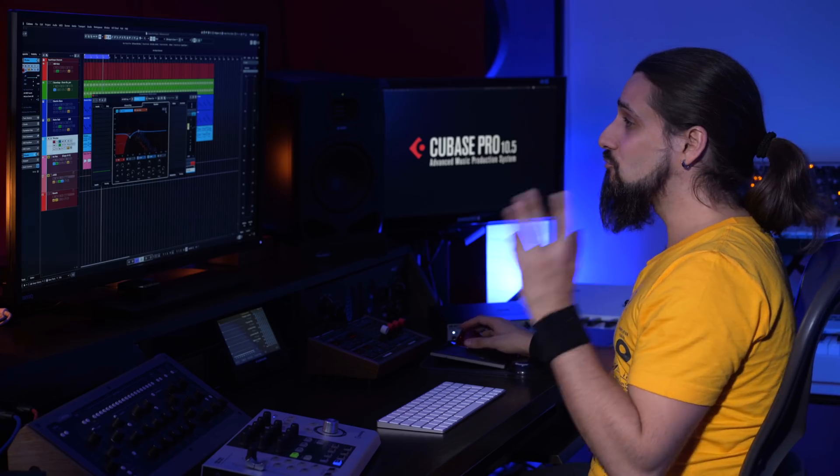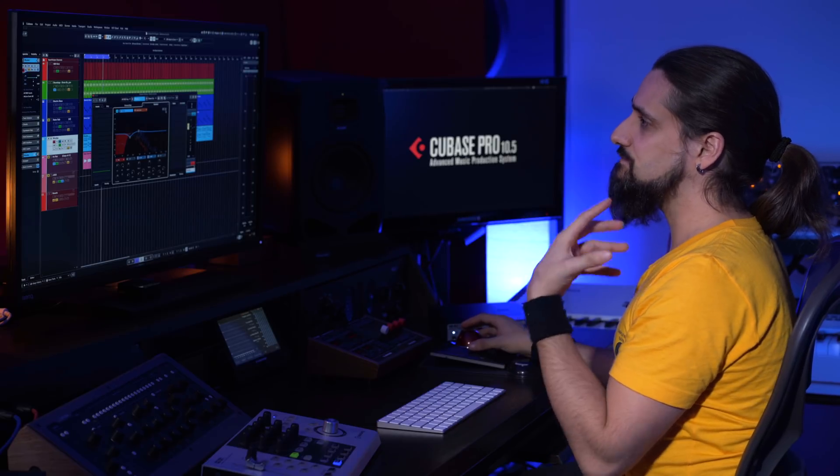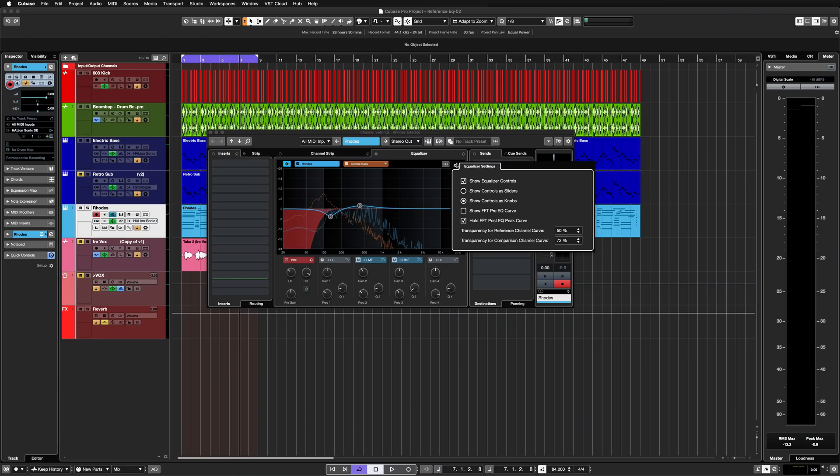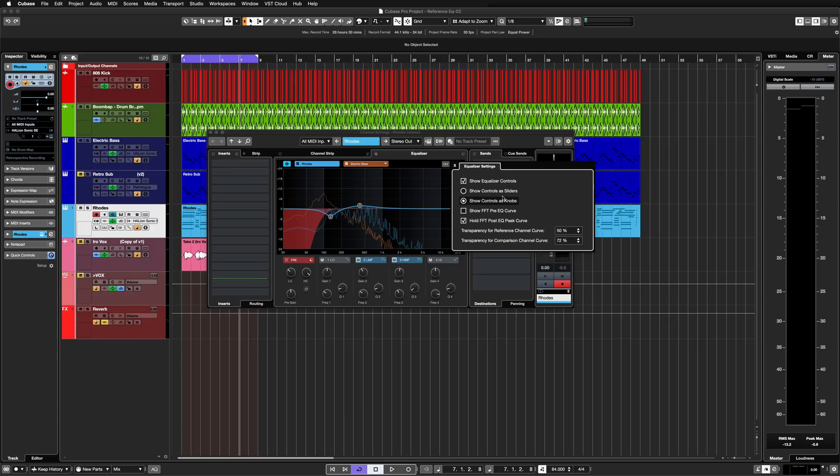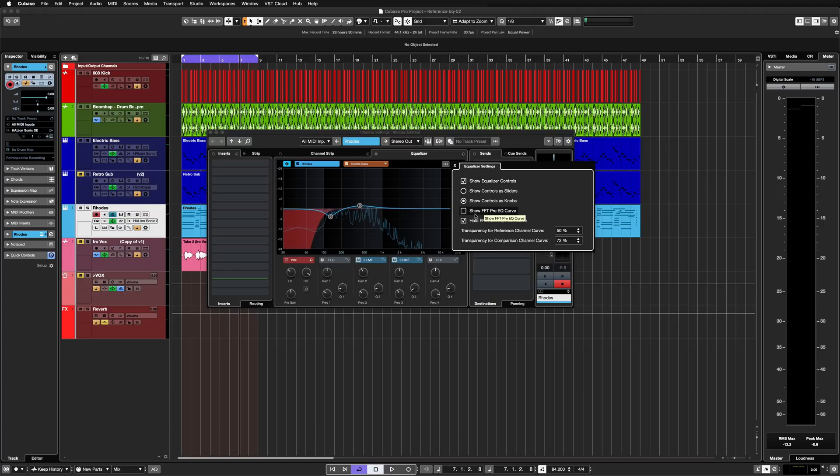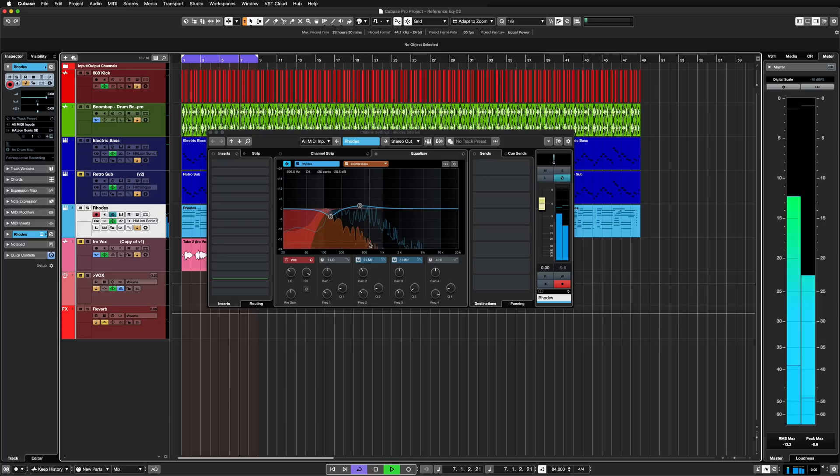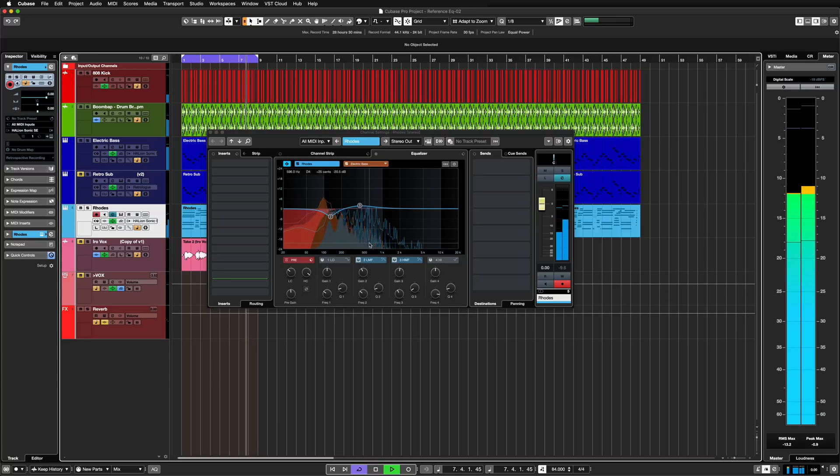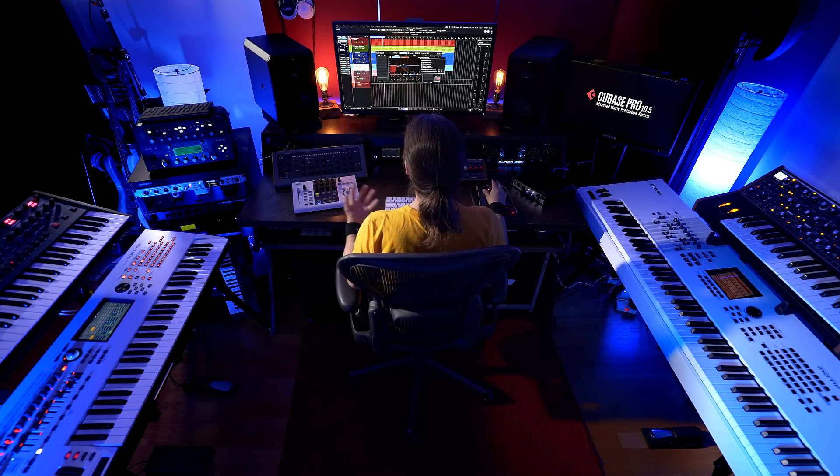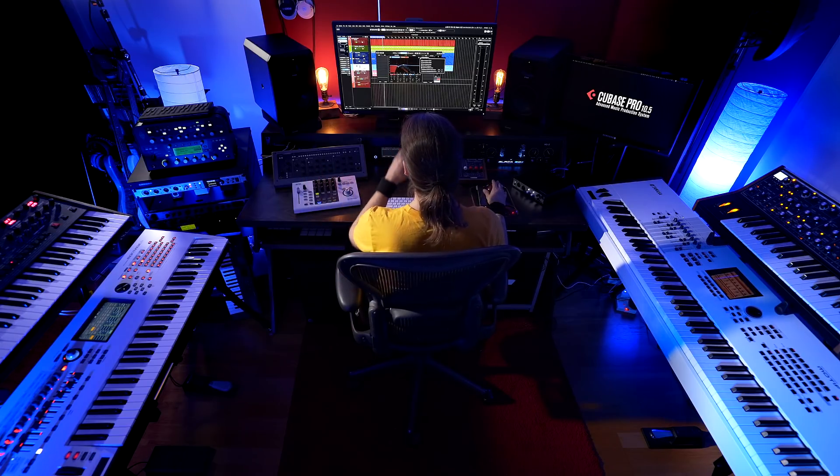And of course you have some really useful settings when it comes to the spectral curve comparison mode. If we click on this cogwheel right here we can find quite a few very useful settings. I can choose how my EQ controls look like. Maybe I want them as knobs or maybe as sliders. I can even completely hide the equalizer controls. I can also show the frequency analyzer before the EQ curve. And also I can hold the EQ curve post EQ. That's really important because I can immediately see and visualize exactly how the frequency spectrum of each sound looks like, because we asked Cubase to hold the peak curve.